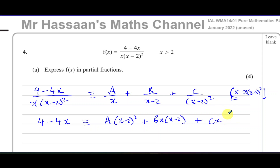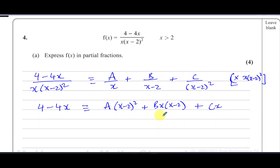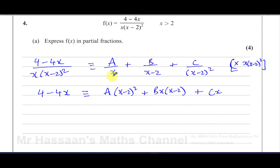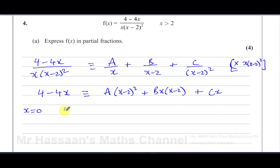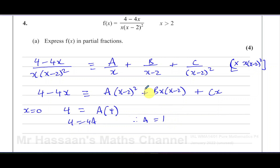To find the values of A, B, and C, we can compare coefficients or use substitution to eliminate certain letters, or a combination of both. I'll start by substituting x equals 0, because that causes the B and C terms to cancel, leaving just A. So 4 minus 4 times 0 is 4, and on the right we have A times (0 minus 2) squared, which is 4A. Therefore 4 equals 4A, so A equals 1.